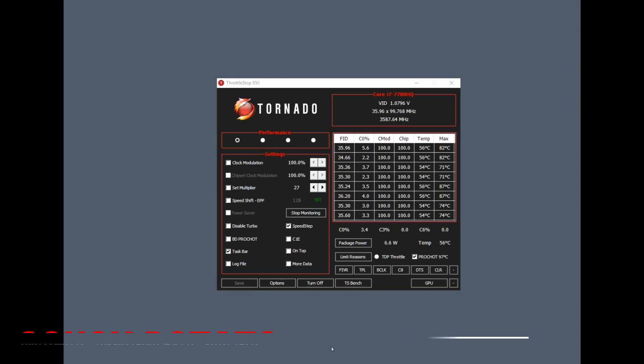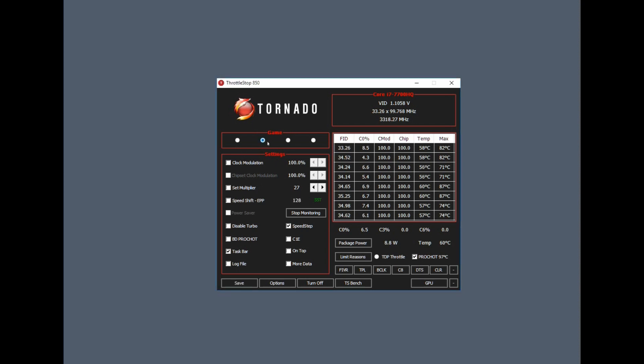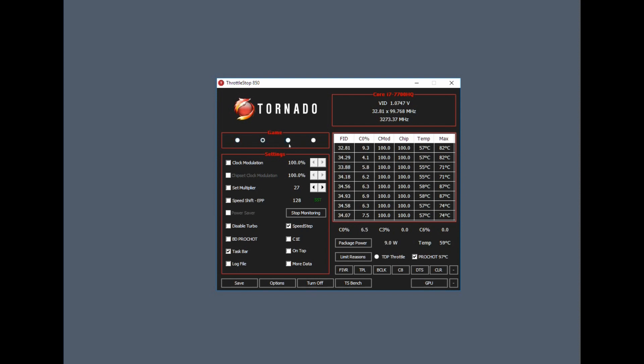Once it's installed, you have these presets: Performance, Game, Internet, and Battery. So you can set up four profiles basically, and you can switch to them depending on which one you want.